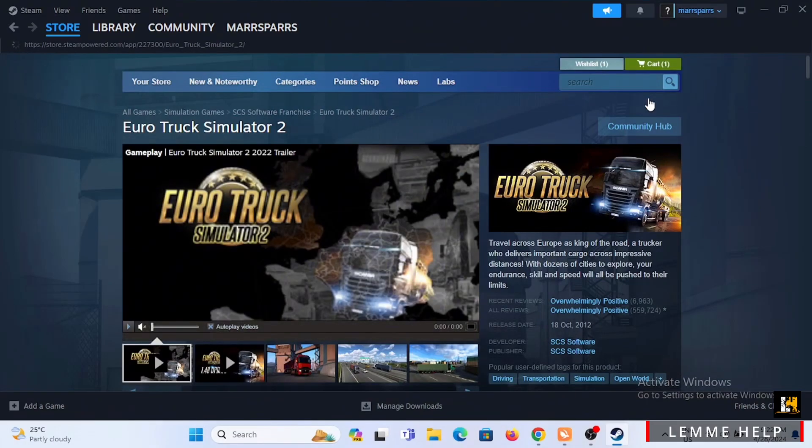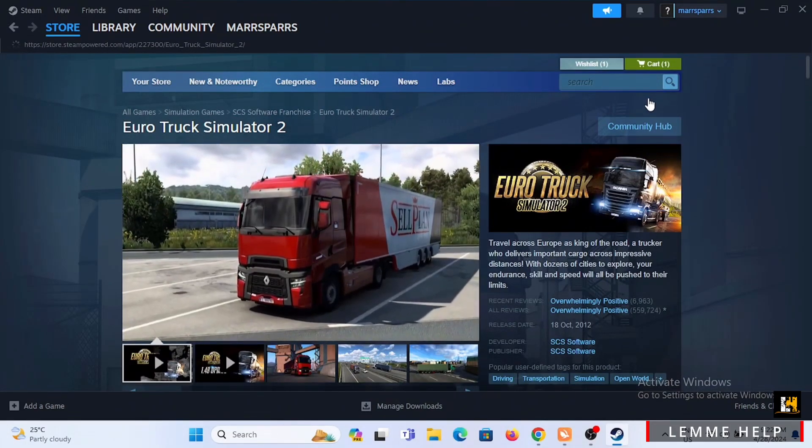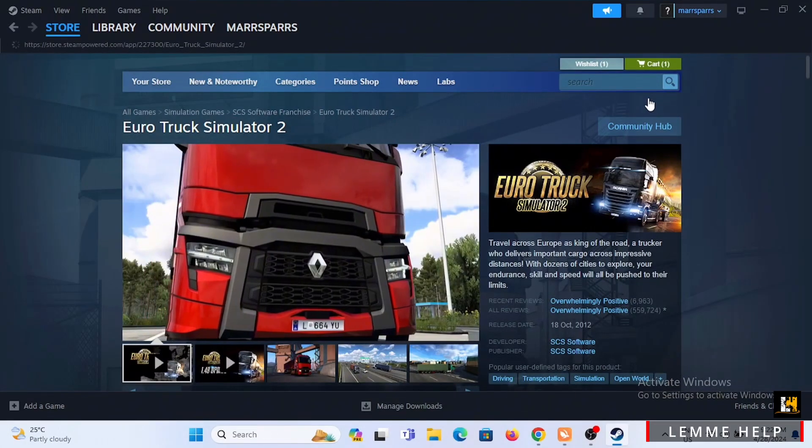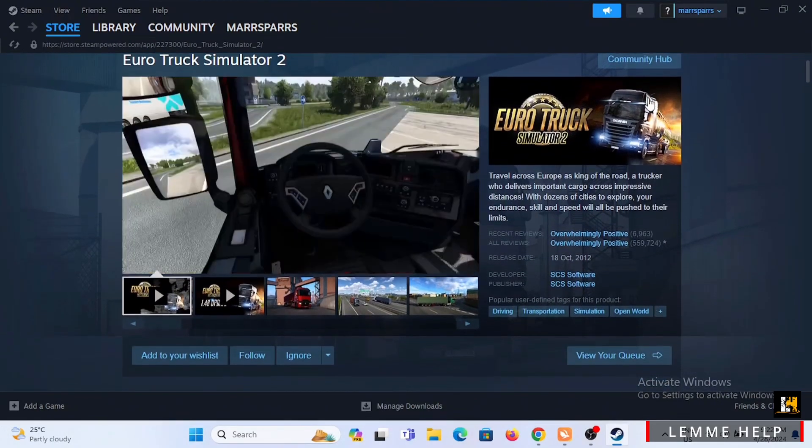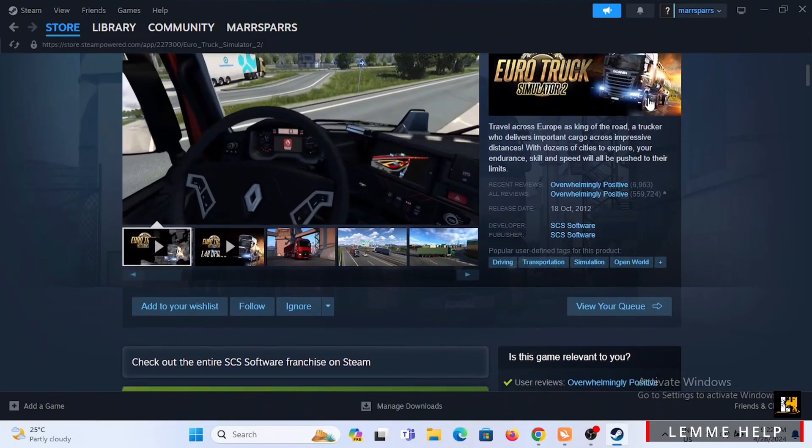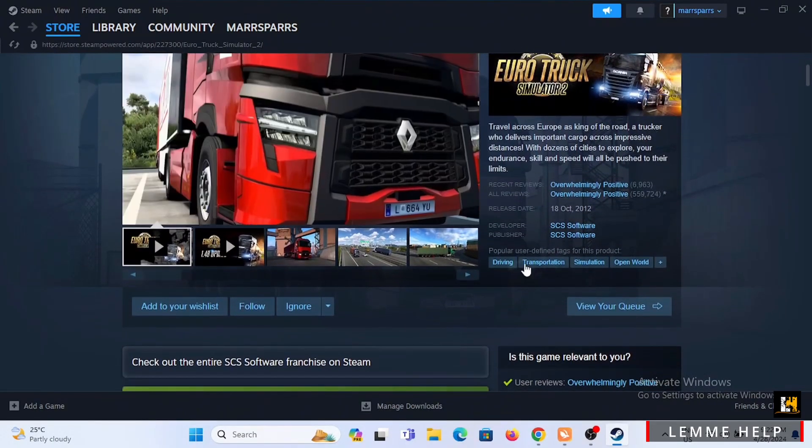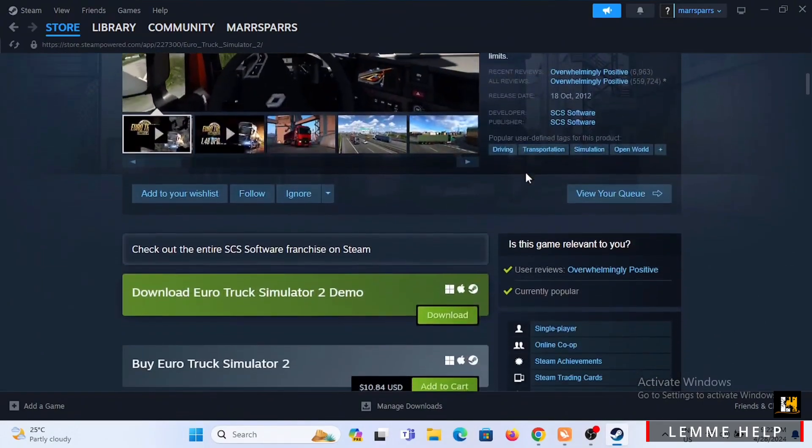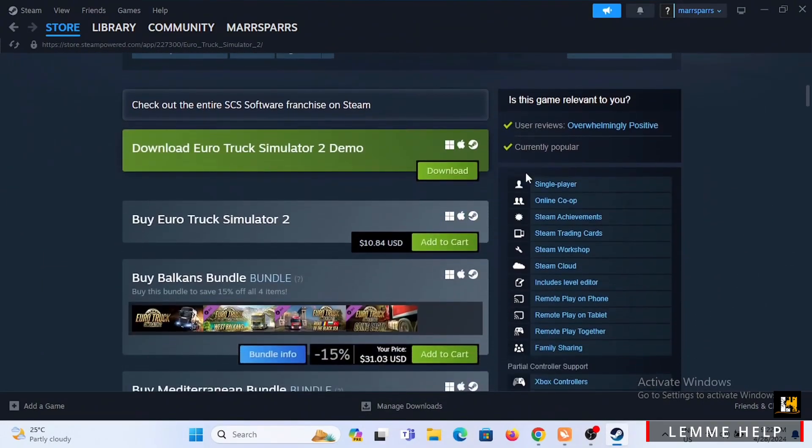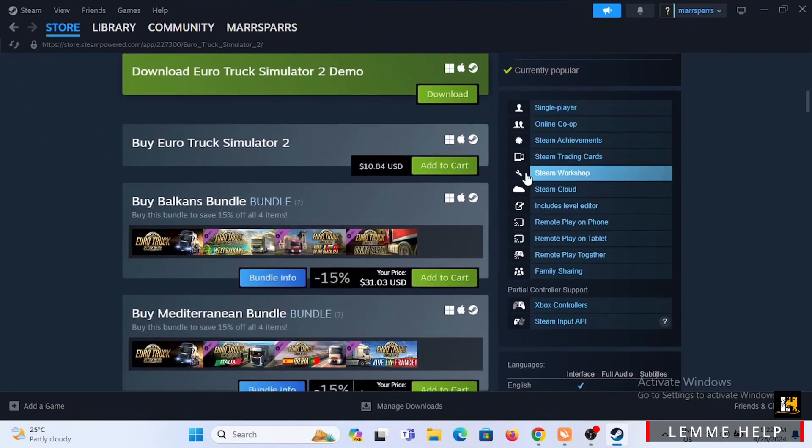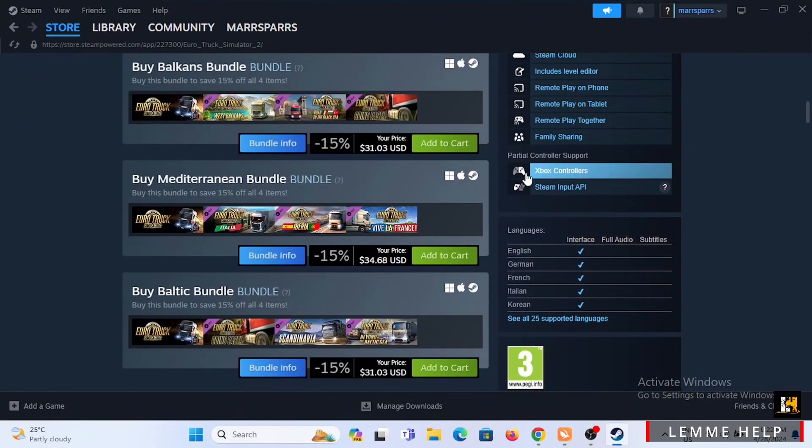To purchase it will cost you a certain fee, so go ahead and purchase this game. As you can see at the bottom, you will find some of the features of the game. It is compatible with controllers.